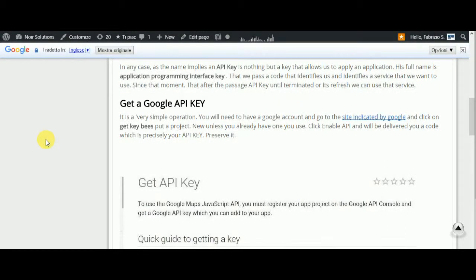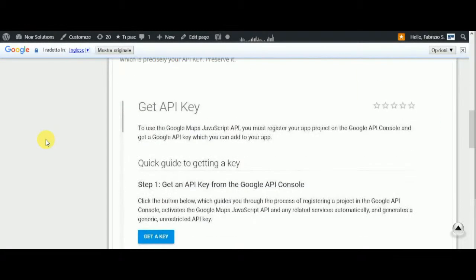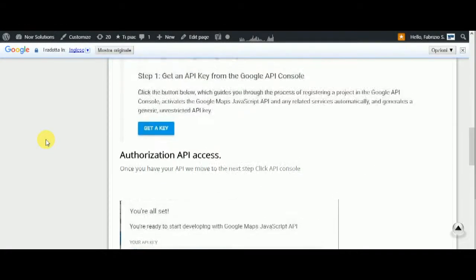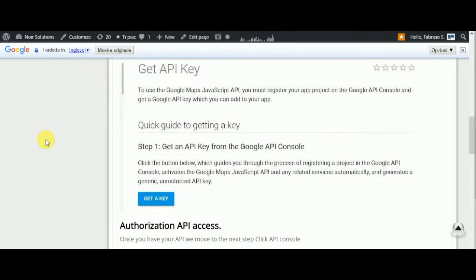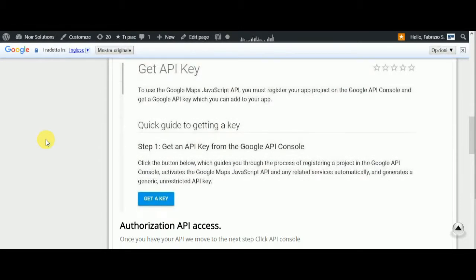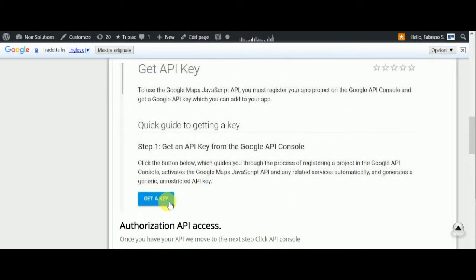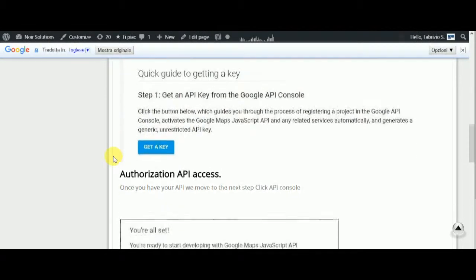You click 'Enable API' and it will deliver you a code which is precisely your API key - preserve it. This is an image of the page you'll find on the Google site. On this page, you must click here on 'Get a key.'